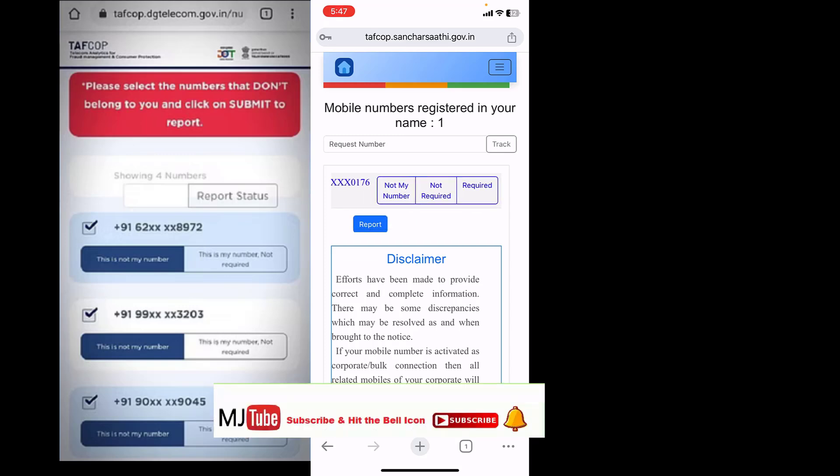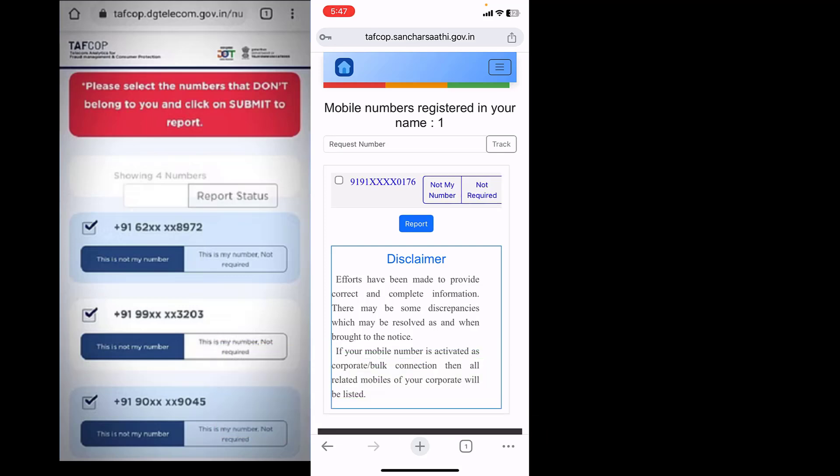After some time it will be deleted, and it also gives you your request number. If you want to delete any number, be careful. You need to select only extra numbers which are registered on your Aadhaar card. I have registered only one number on my Aadhaar card name.